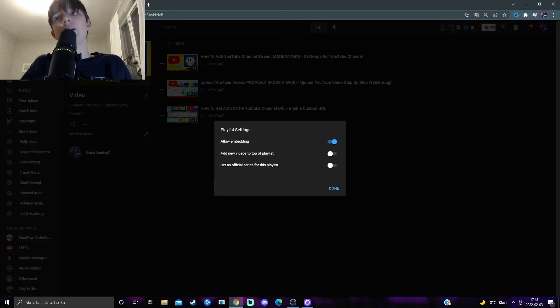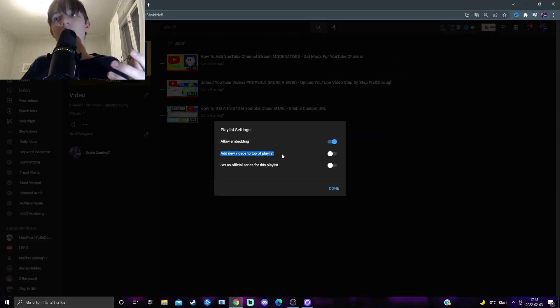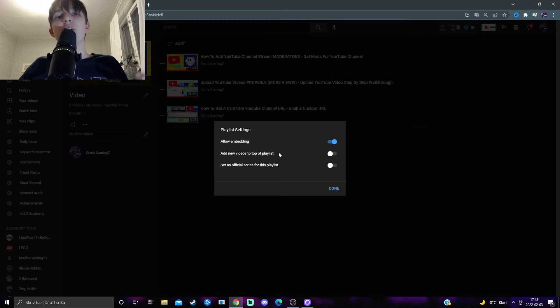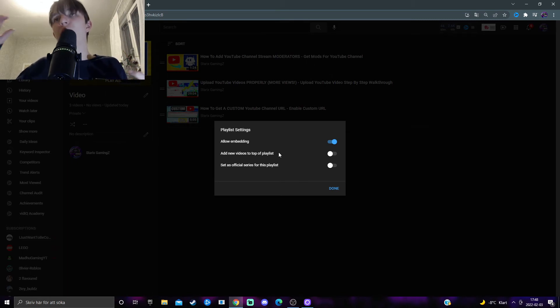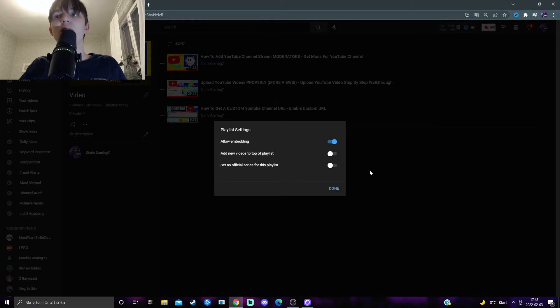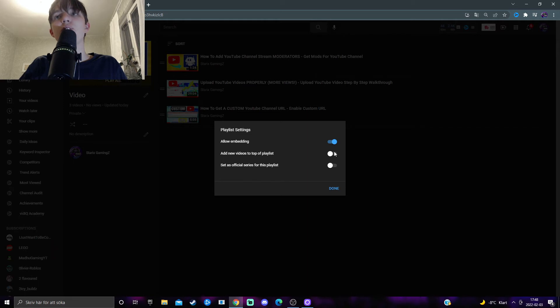You can add new videos to the top of the playlist. So basically it refreshes and gets the newest freshest content up at the top of the playlist. And that's up to you. If you feel like that's necessary for this playlist, then you can have it on.